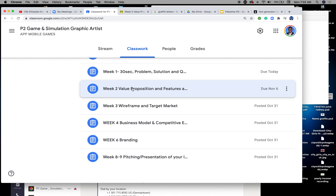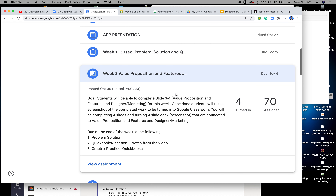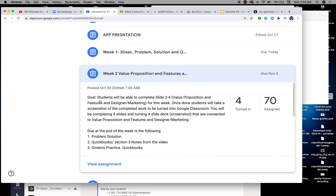Click on the lesson for week two. We're going to look at value proposition and features of benefit. Key slides that need to be completed are slides three and four — value proposition, features of benefit, and design marketing. Once done, students will take a screenshot of the completed work to be turned into Google Classroom, submitting four slide deck screenshots.